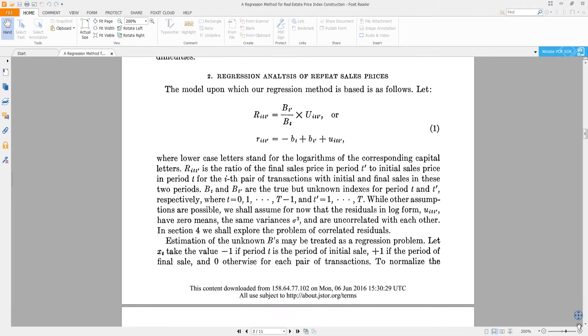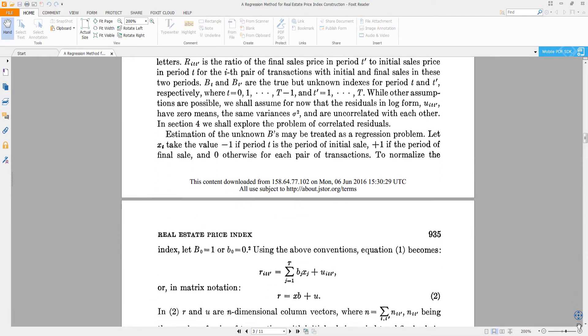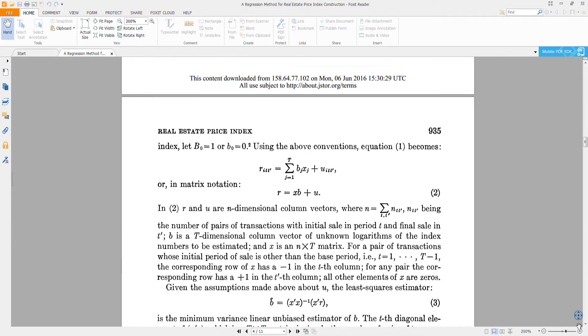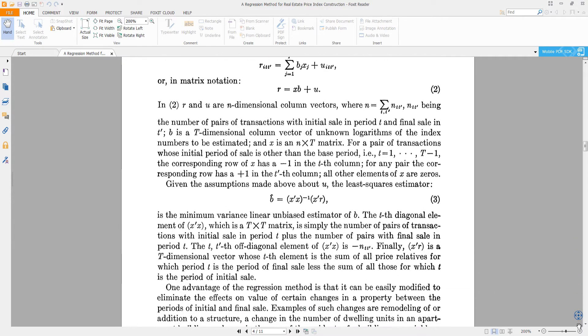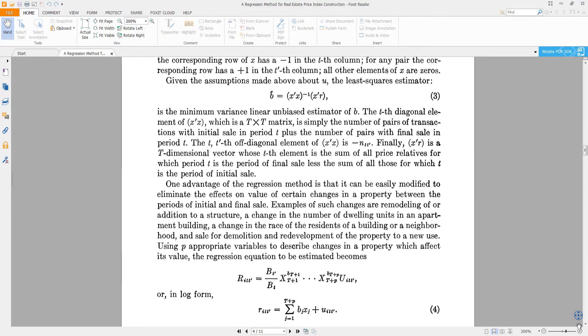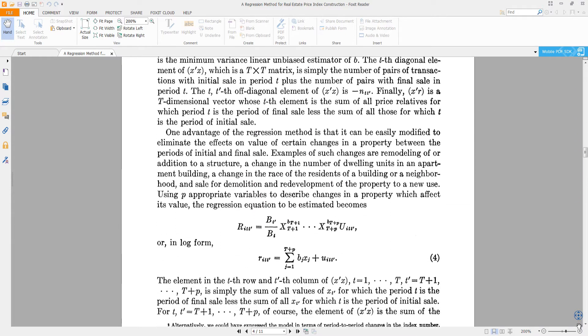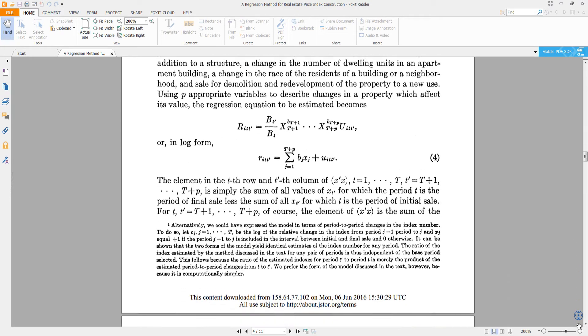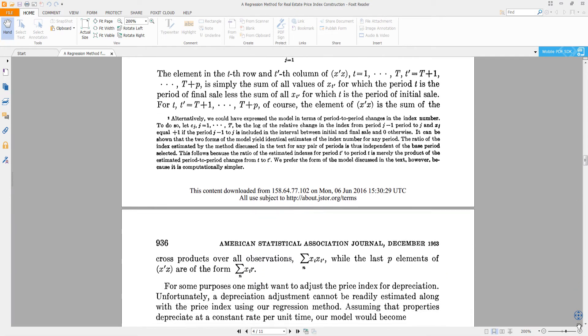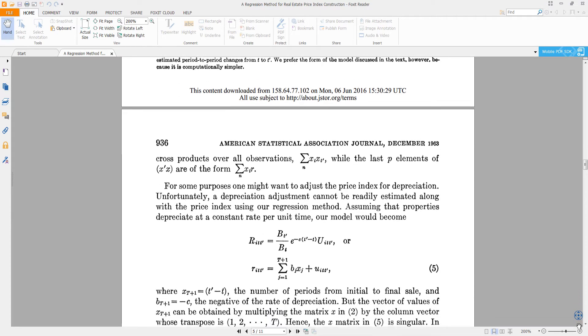The log price difference is regressed on timed dummy variables that take the value of minus 1 in the period of the first sale, plus 1 in the period of the second sale, and 0 otherwise. Alternatively, as we will see later, the dummy values can be treated differently.